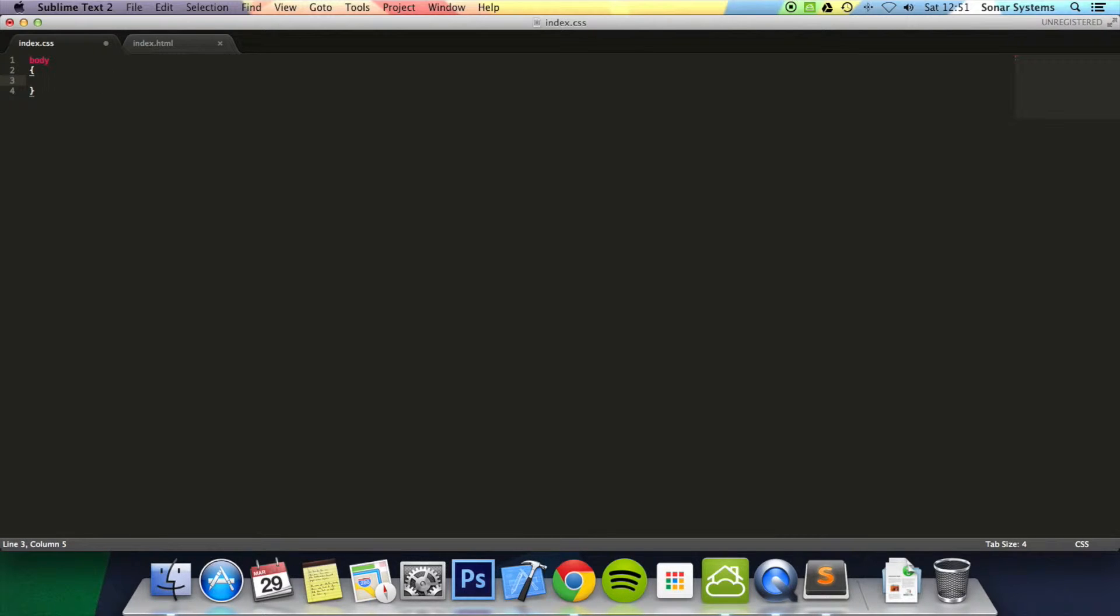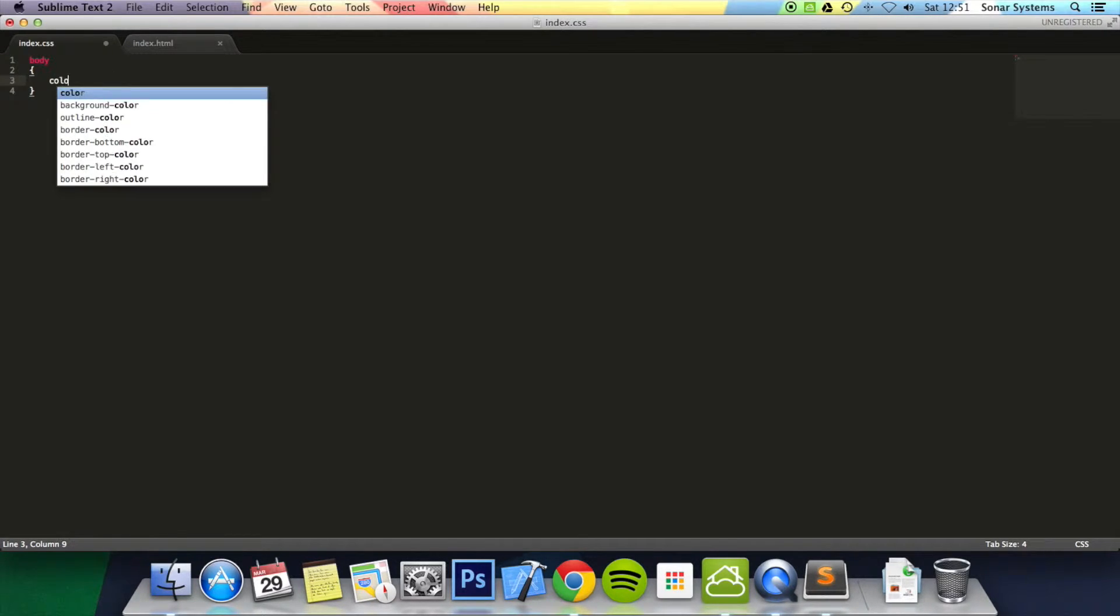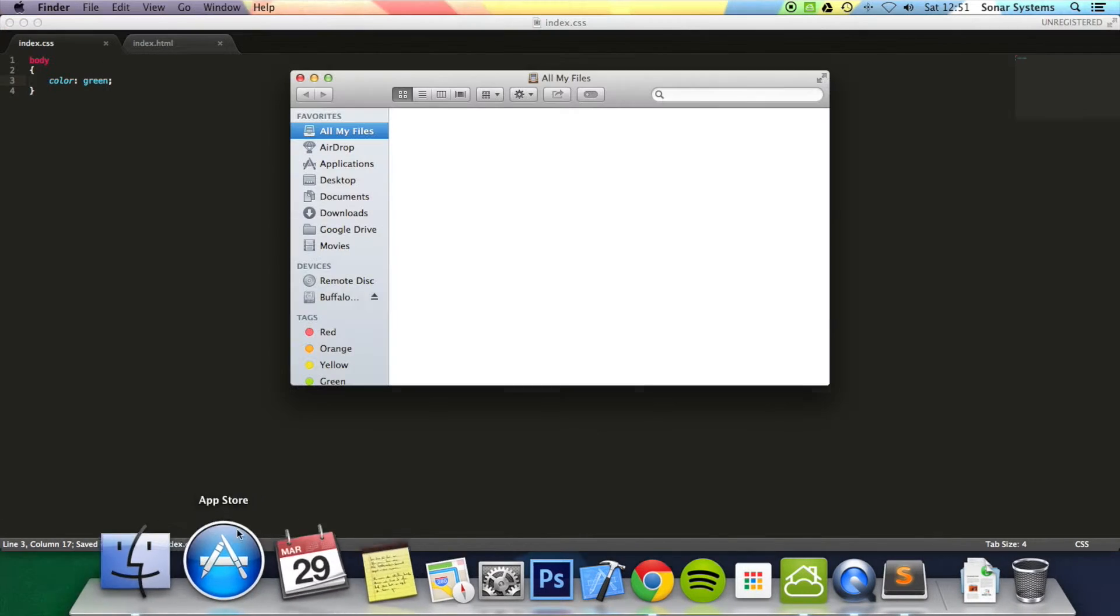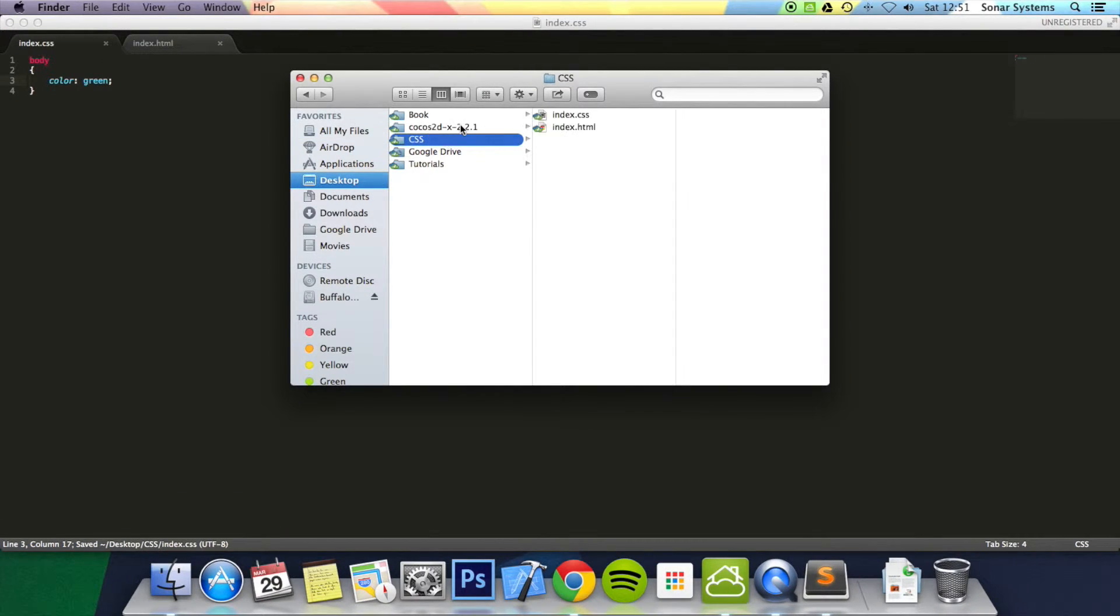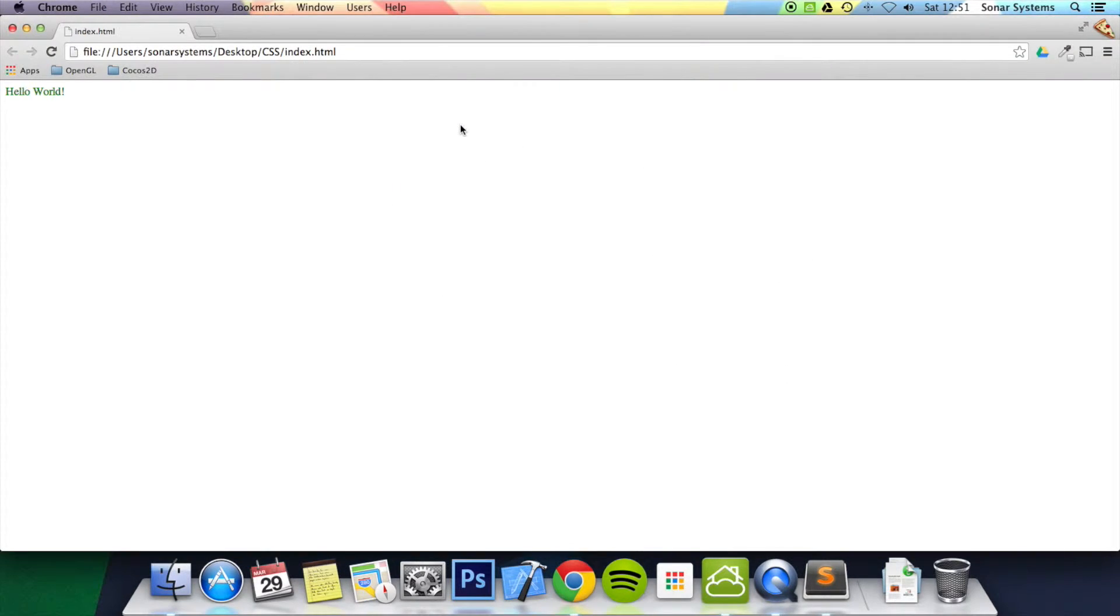To set the color of text you type in color and then just type in the actual color that you want it to be. So I'm going to put in green for now. Save that. I'm going to open up the page in the web browser and there we go, it's green.